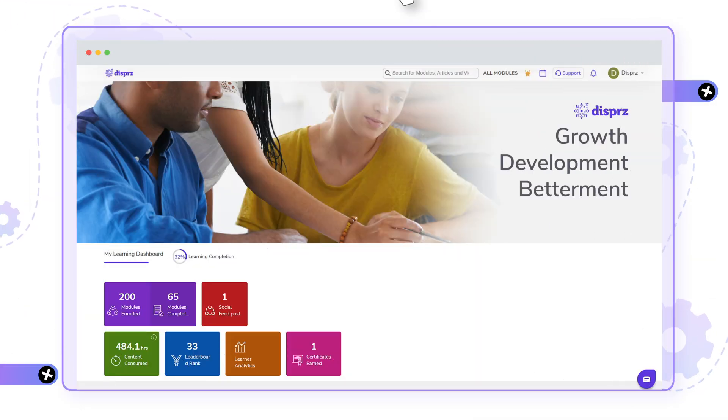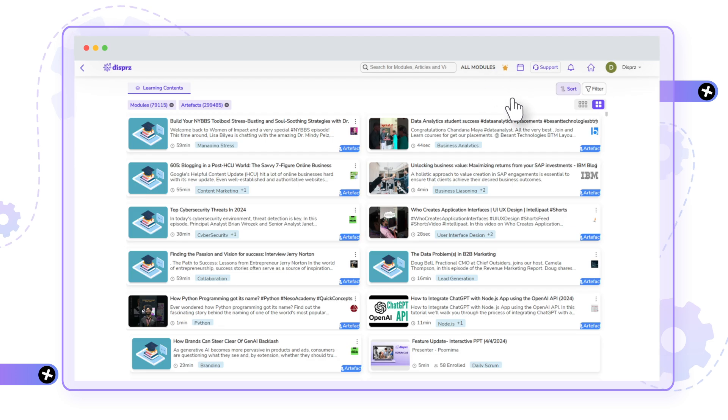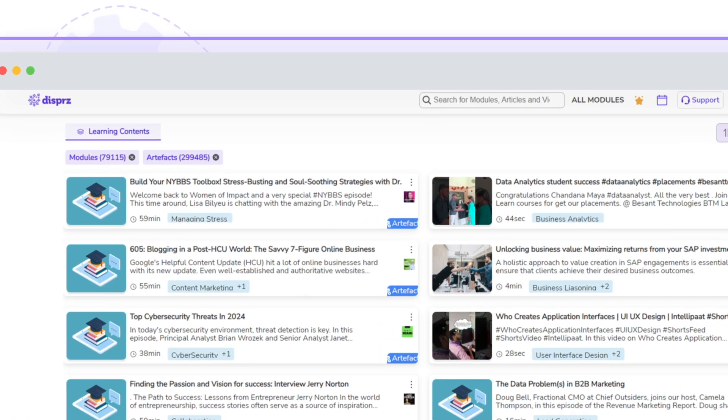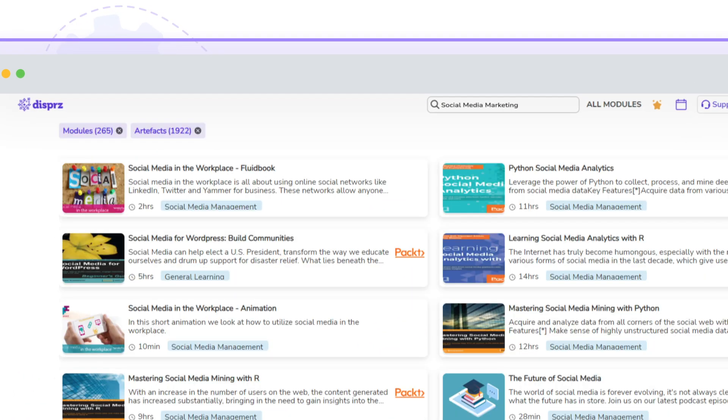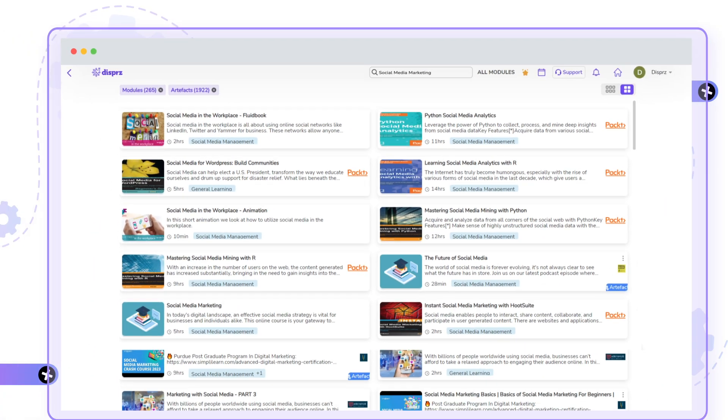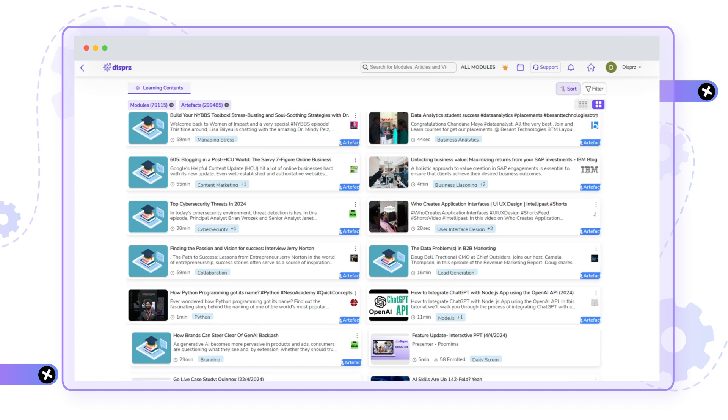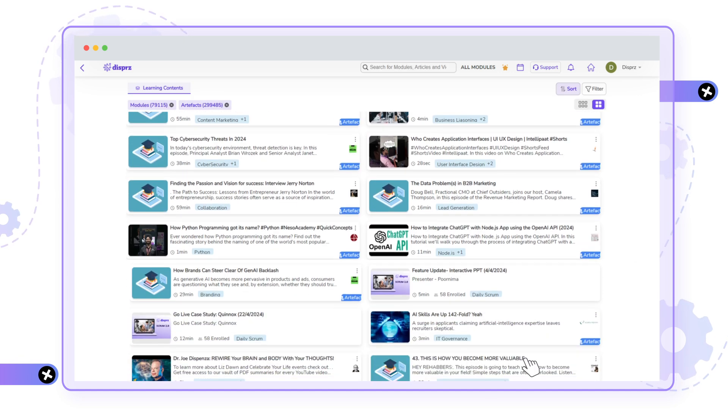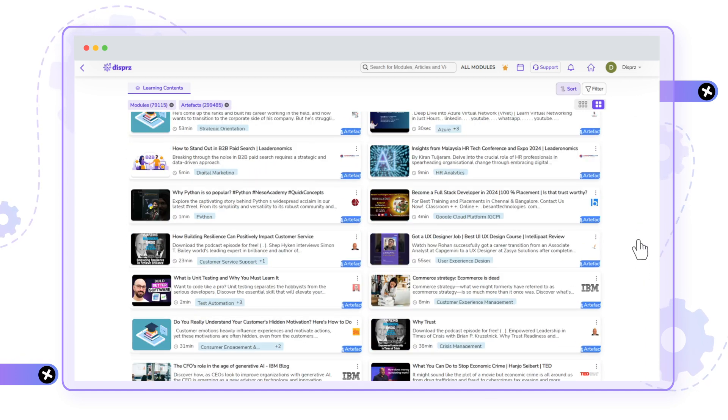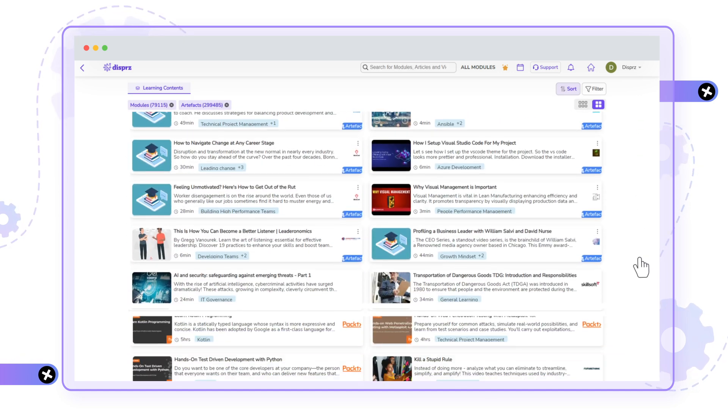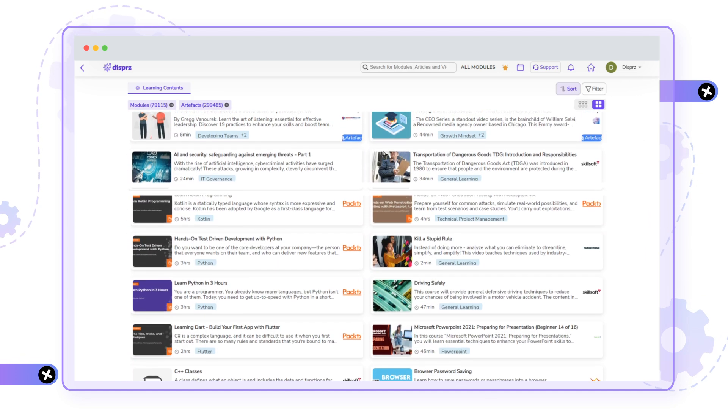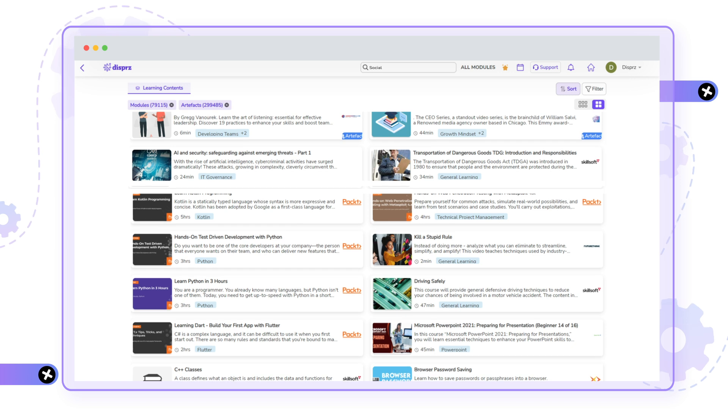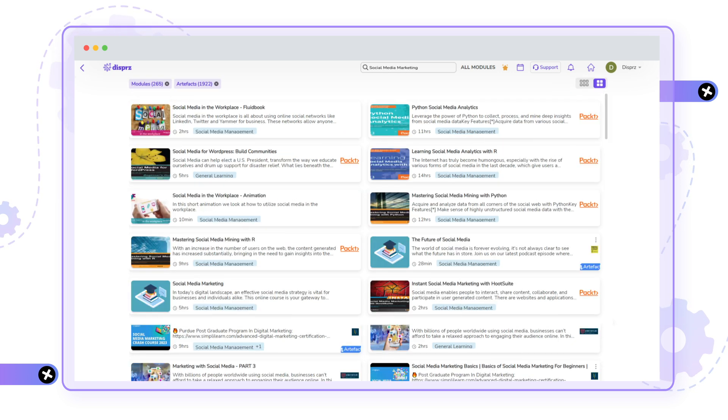Learners can see all modules at once by clicking on the All Modules button or use advanced search for any topic of their choice, using the search bar. The All Modules button provides access to a curated library of learning resources provided by your learning team and the search bar helps to easily find specific topics or skills.